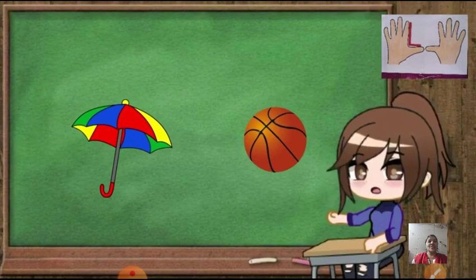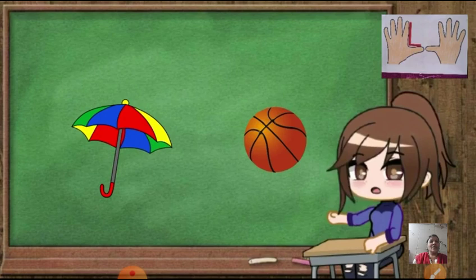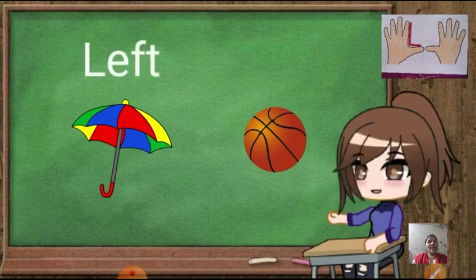Look at the picture now, children. What are the objects we can see here? An umbrella and a ball, a football. Now which object is to your left hand side? An umbrella is to your left hand side. And the other object, ball, is to your right hand side.